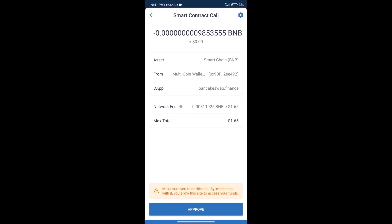Here we can check transaction history and network fee charges. After that, we will click on approve, and finally we will get this token successfully. So guys, I have only shared the technical process, not financial advice. Invest in cryptocurrency at your own risk. Thanks for watching.